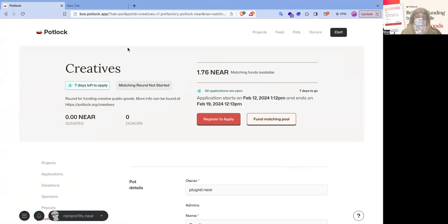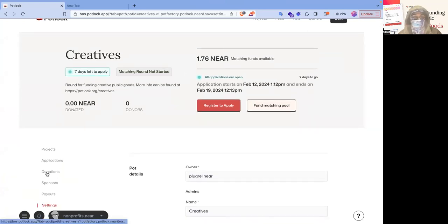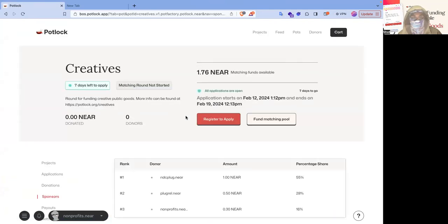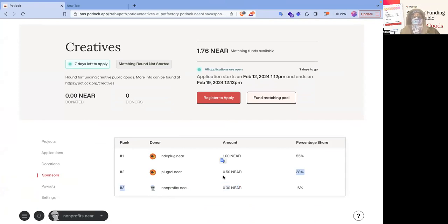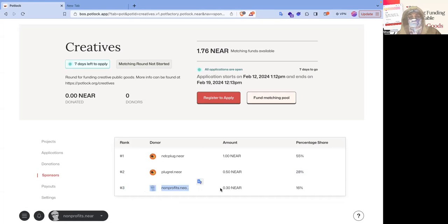And as you see, it's at 1.76.near. I think honestly, that is a little bit off. 0.3, 0.5. Yeah, there is a little bit a rounding error, but you can see nonprofit.near here, it's a 0.3 donor.